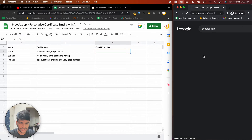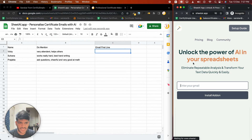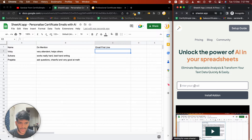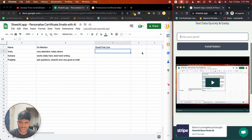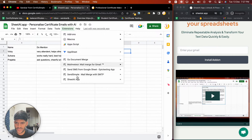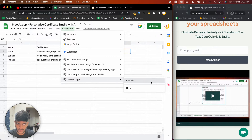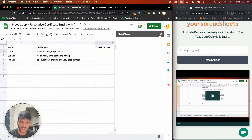Click on the first link, enter your email, and install the add-on. It will show you the installation page. Once you do that, you'll be able to open the extension, and once you launch it, it will appear on the side panel.